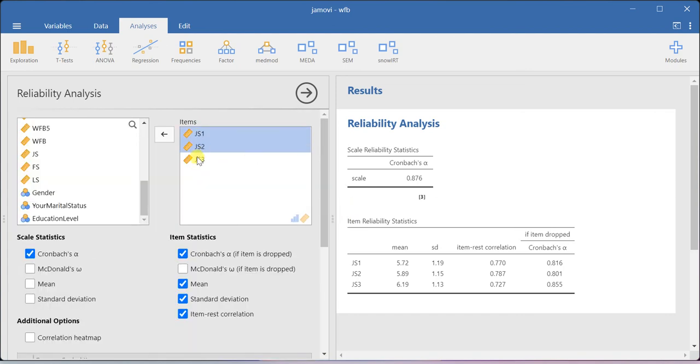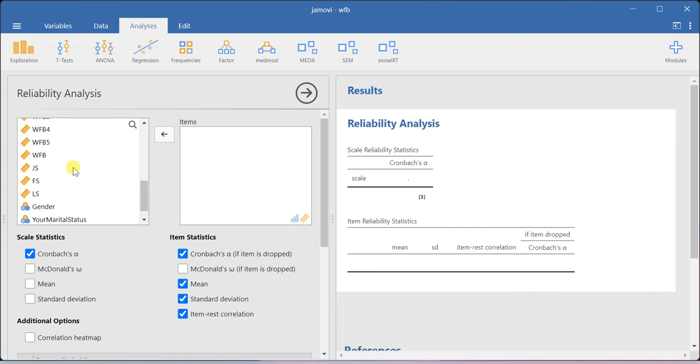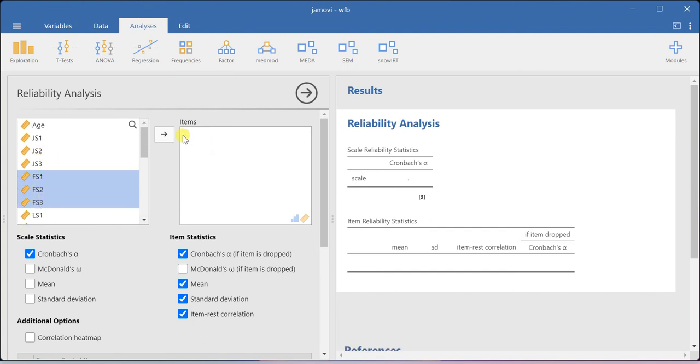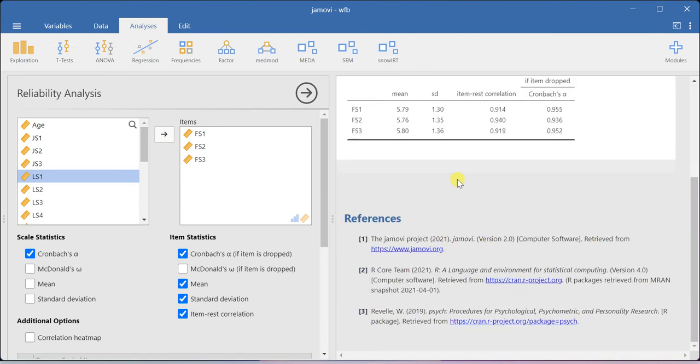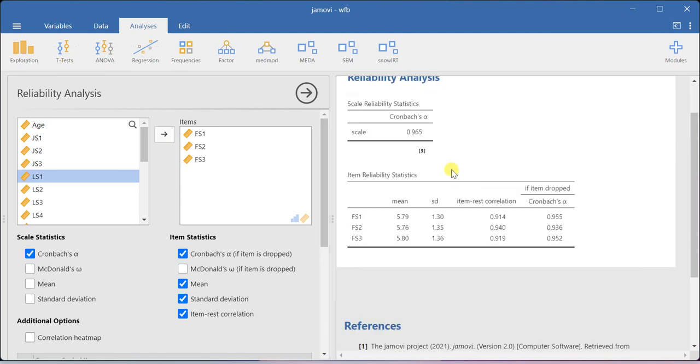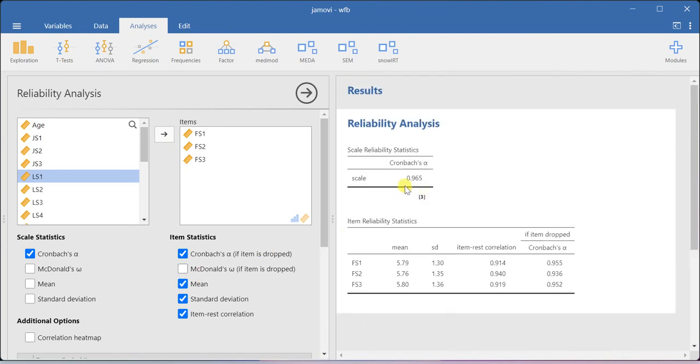Now quickly, I'll show you the same thing for family satisfaction. So you just include FS1, FS2, FS3 over here. You will be able to get the entire outputs on the right hand side window. Here, I'm getting 0.965 as a Cronbach's alpha value.